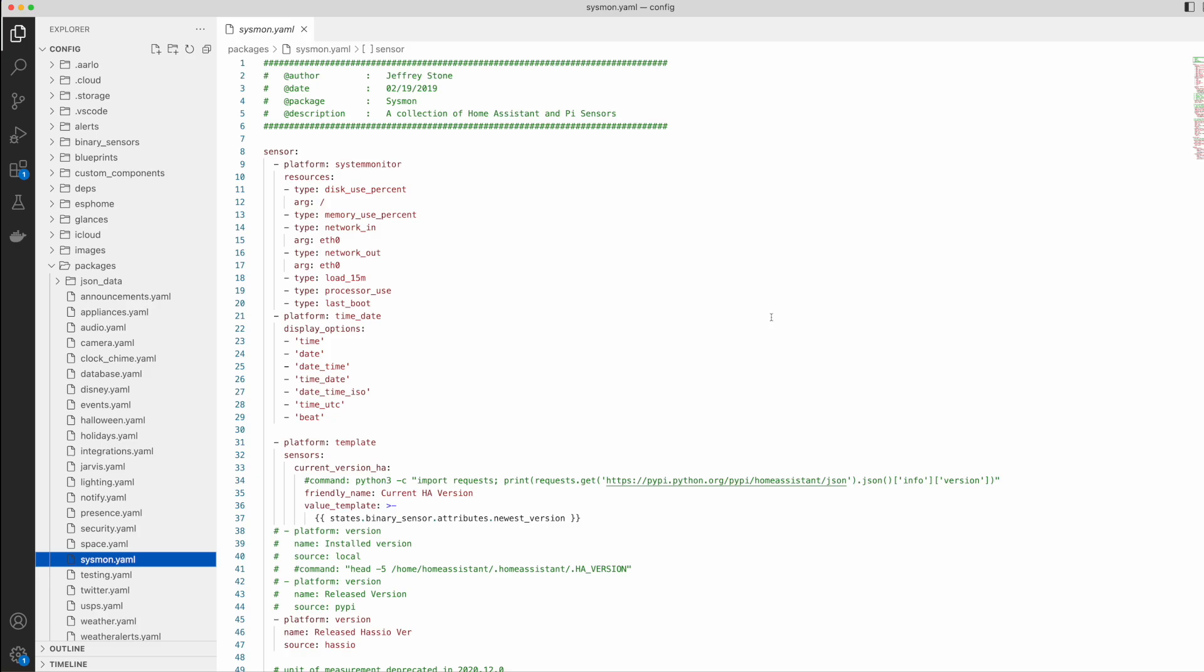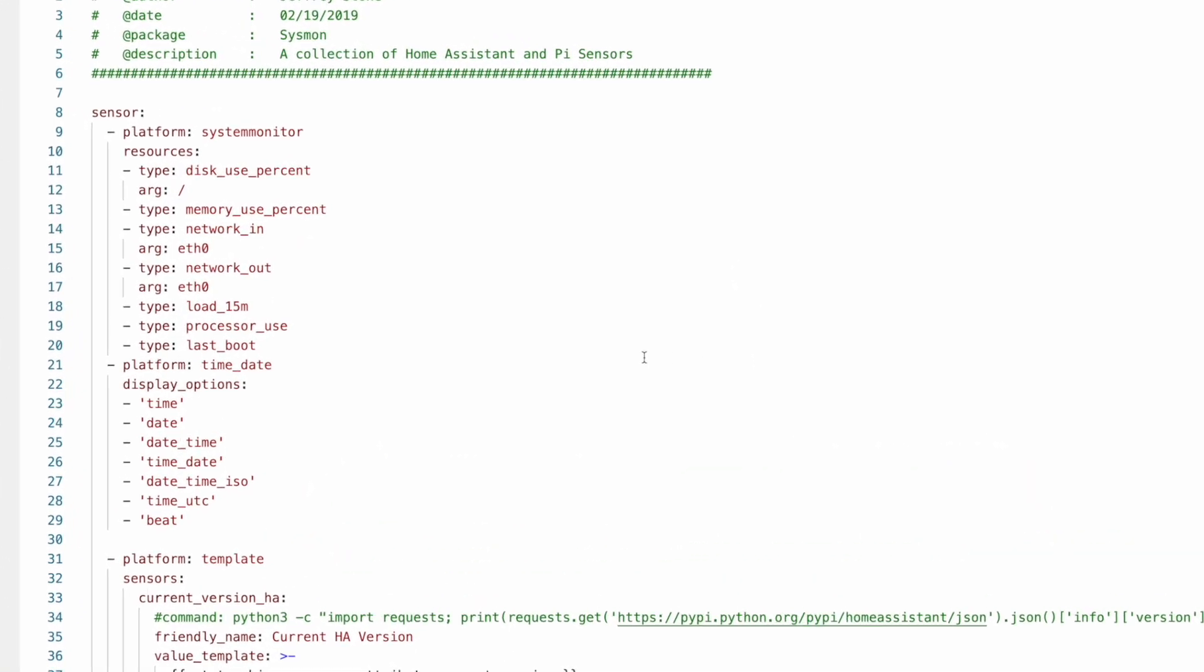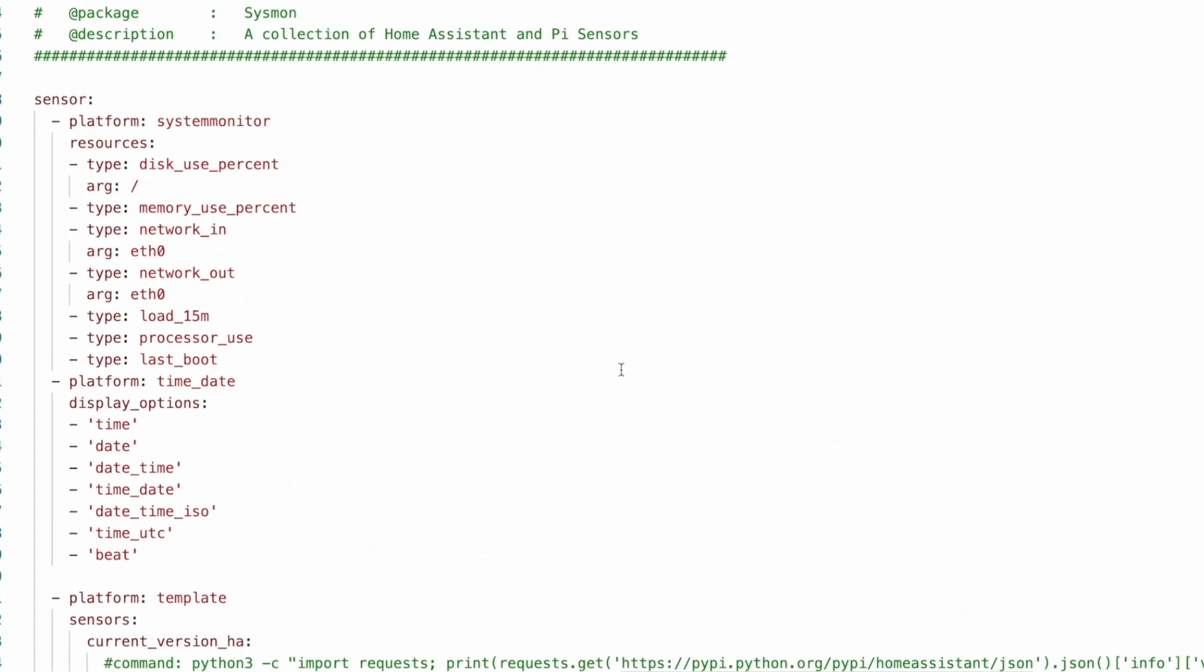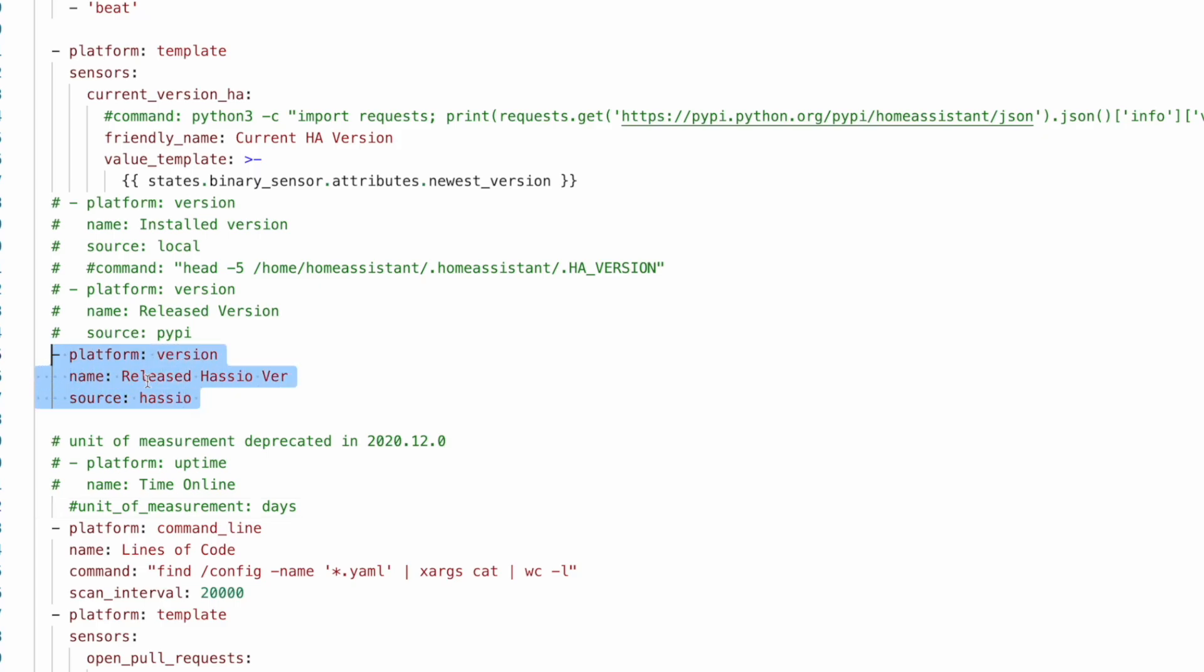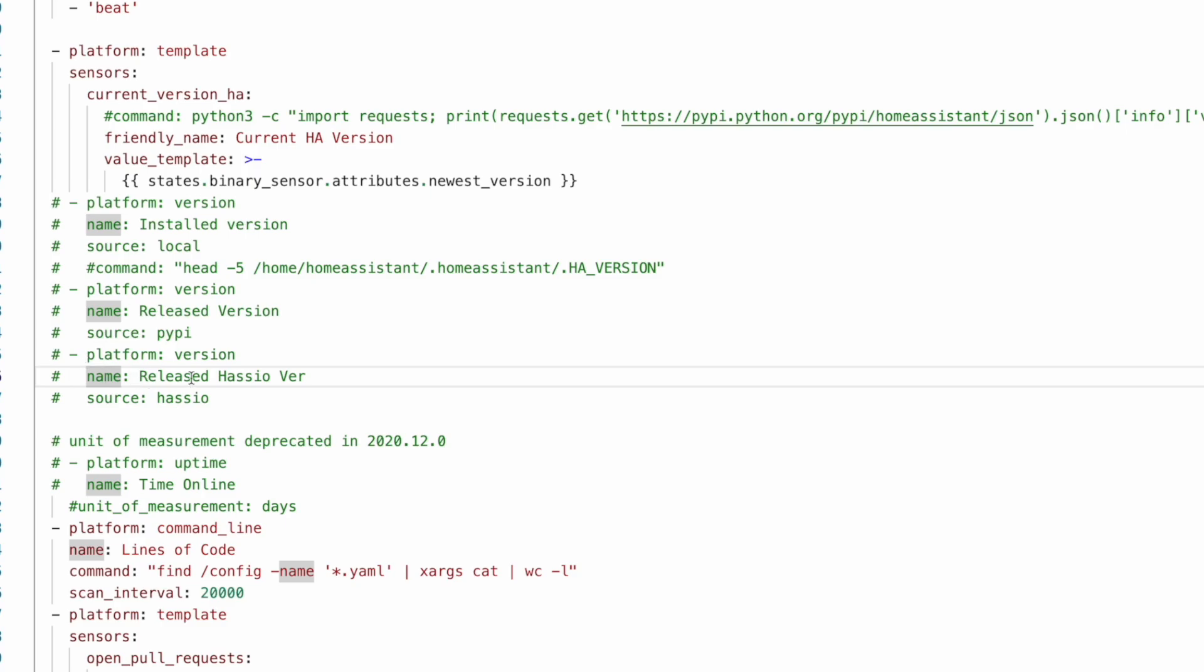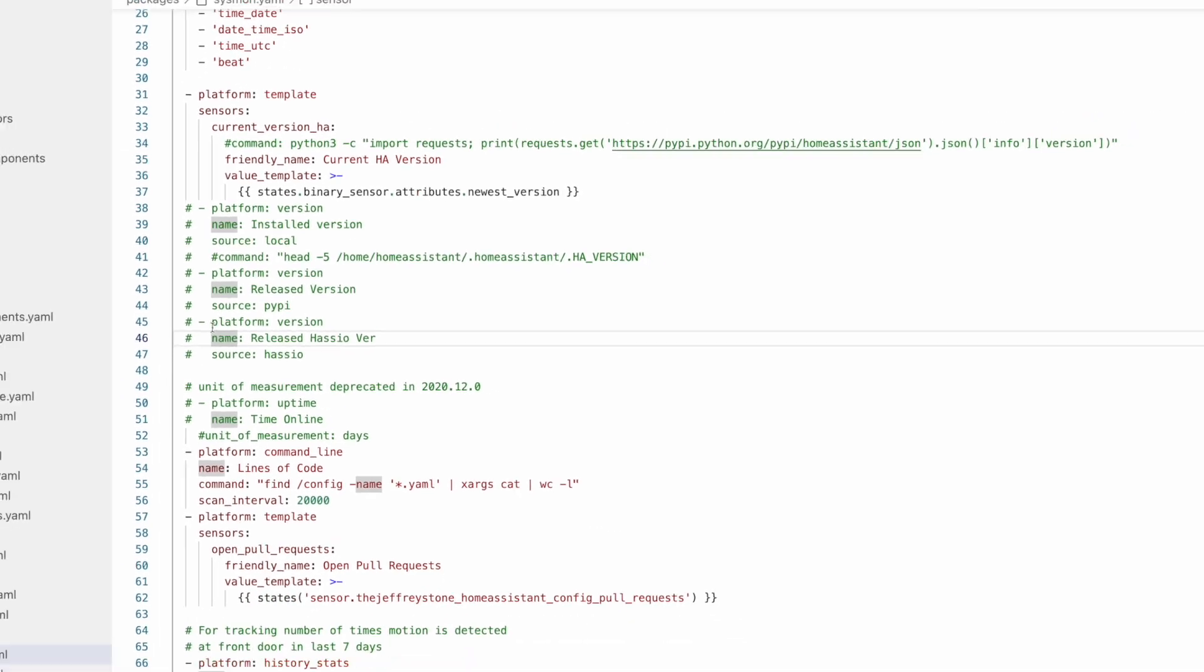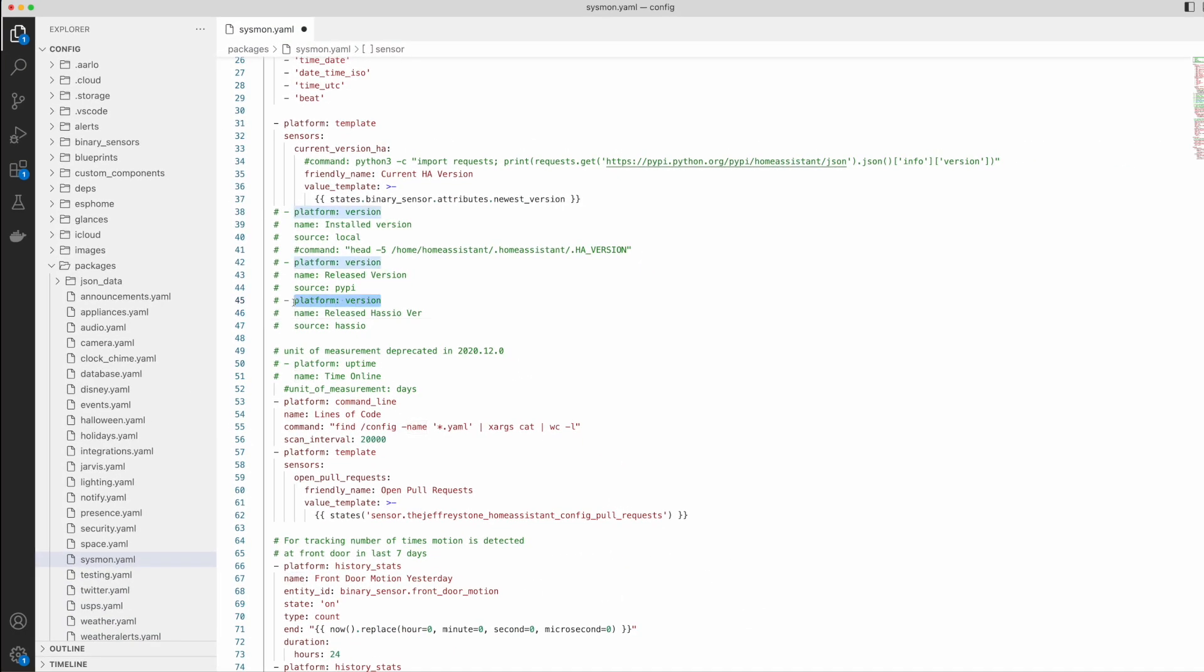And if I flip over to my configuration here in my system monitoring package that has most of these types of sensors in here you can see where I commented out these that got replaced by that version integration. But I've got this guy right here and I think this is what's causing the issue.